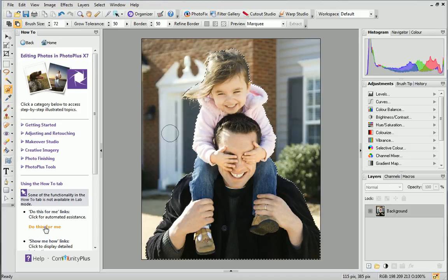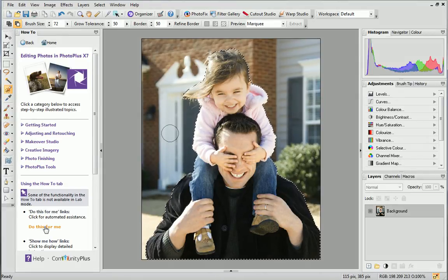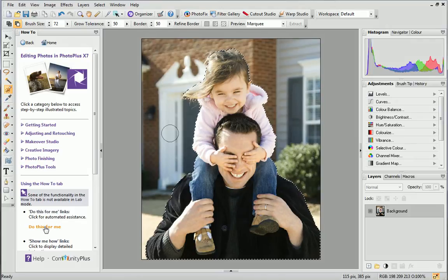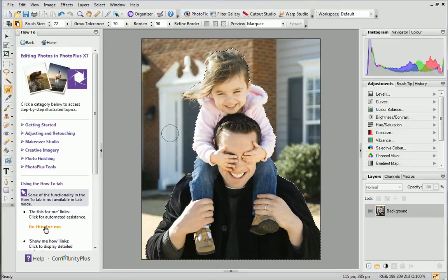That looks much better. Now we've defined a selection area, we need to invert it, as I mentioned earlier. This will select everything outside the current selection. Basically, unselected pixels will become selected, and vice versa.